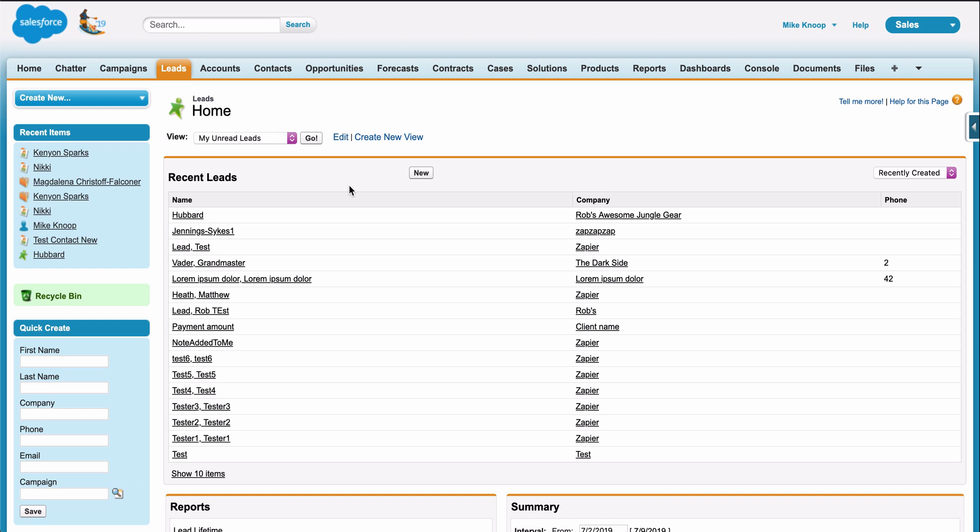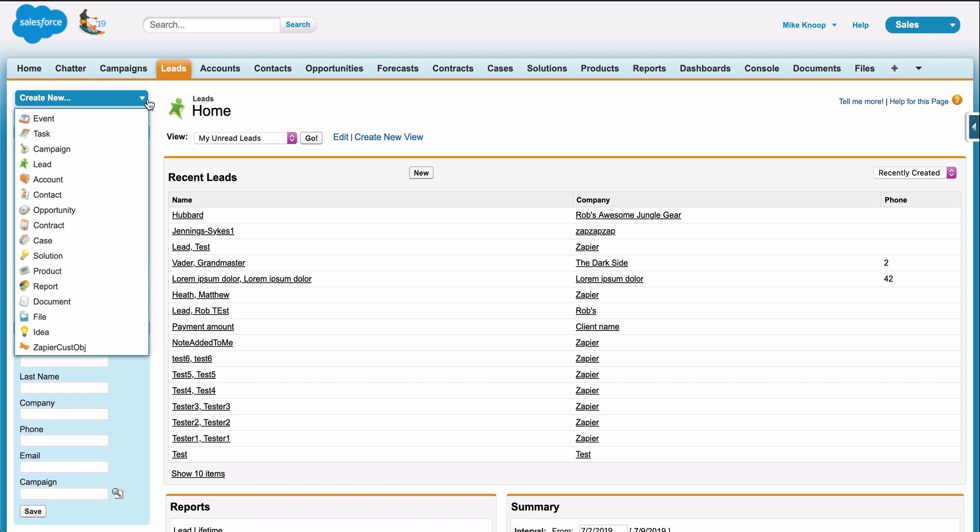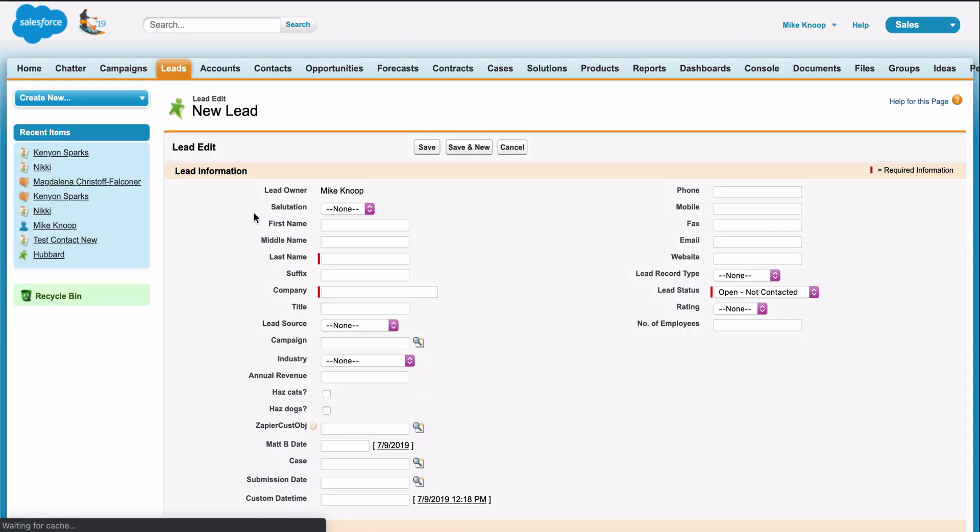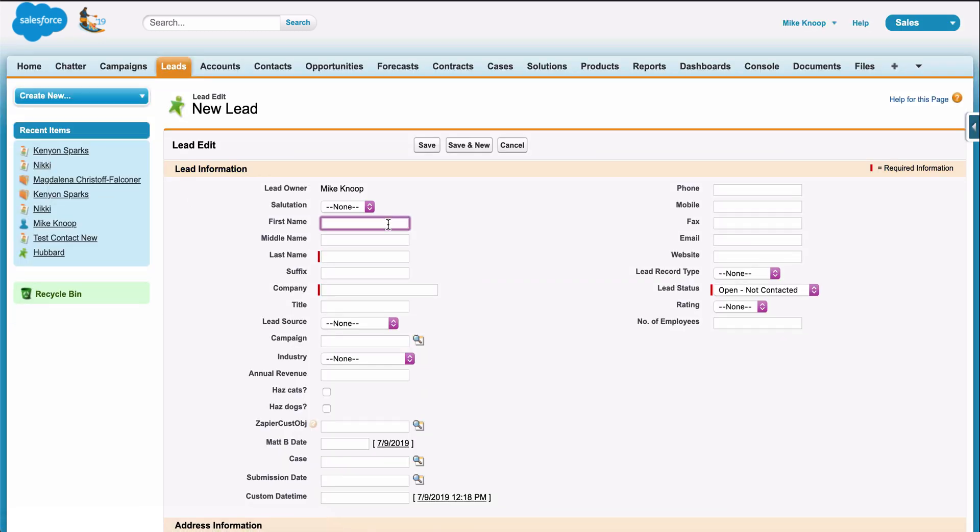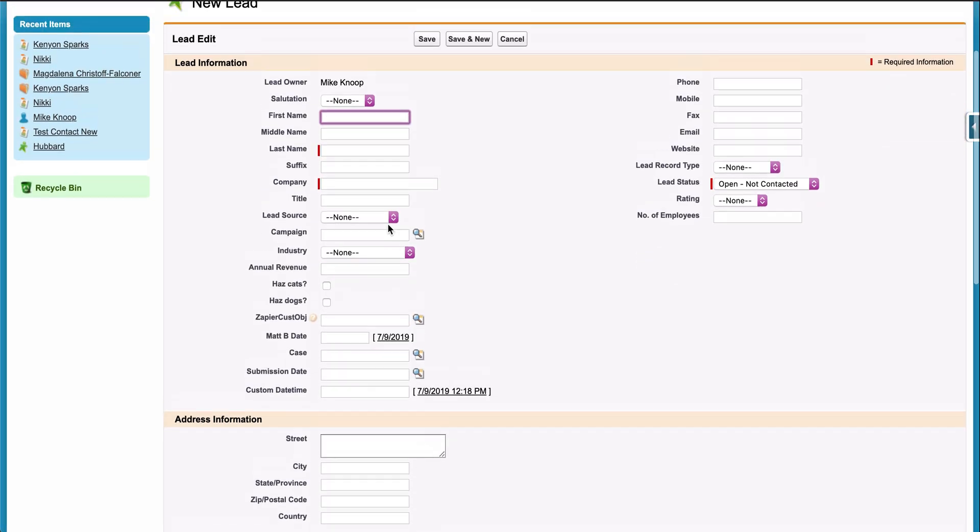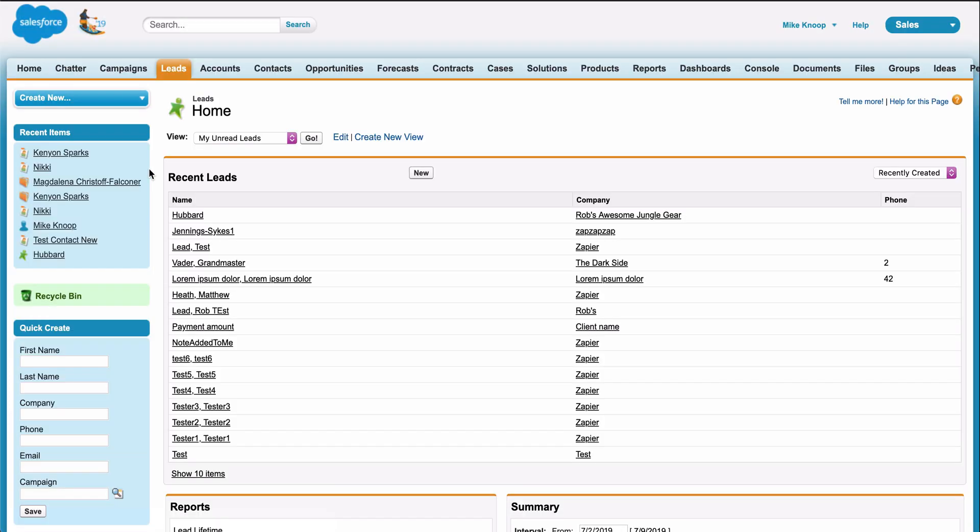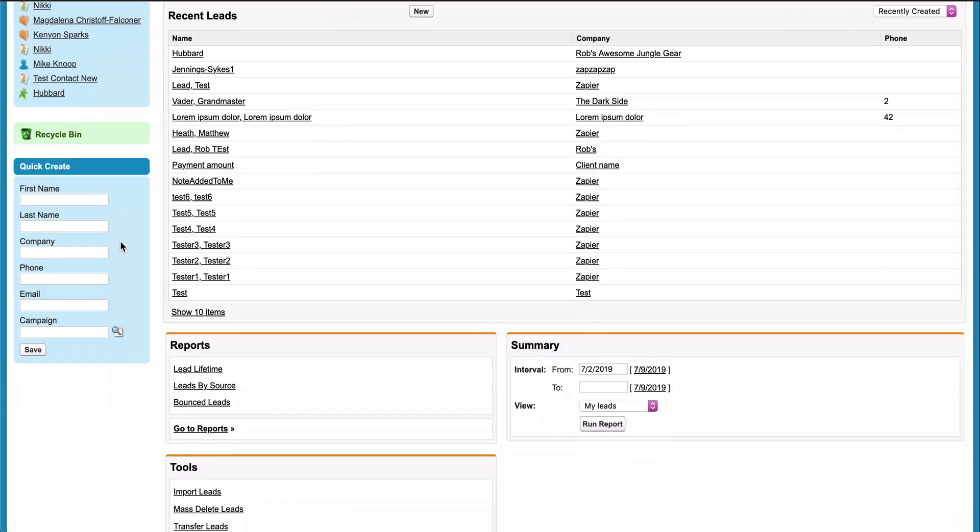Copying form responses from the form itself to the app where I manage my leads, Salesforce, can induce a headache. In Salesforce, I could manually create or update the contact, or I could even download and upload a CSV, but both of those methods are time-intensive and I want to create leads instantly.